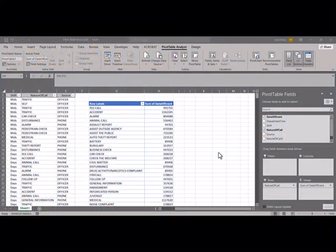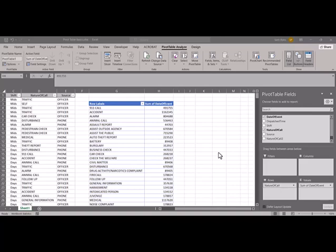Welcome to Small Steps. My name is Seth Potts, and today I want to show you a quick tutorial on field settings and pivot tables.